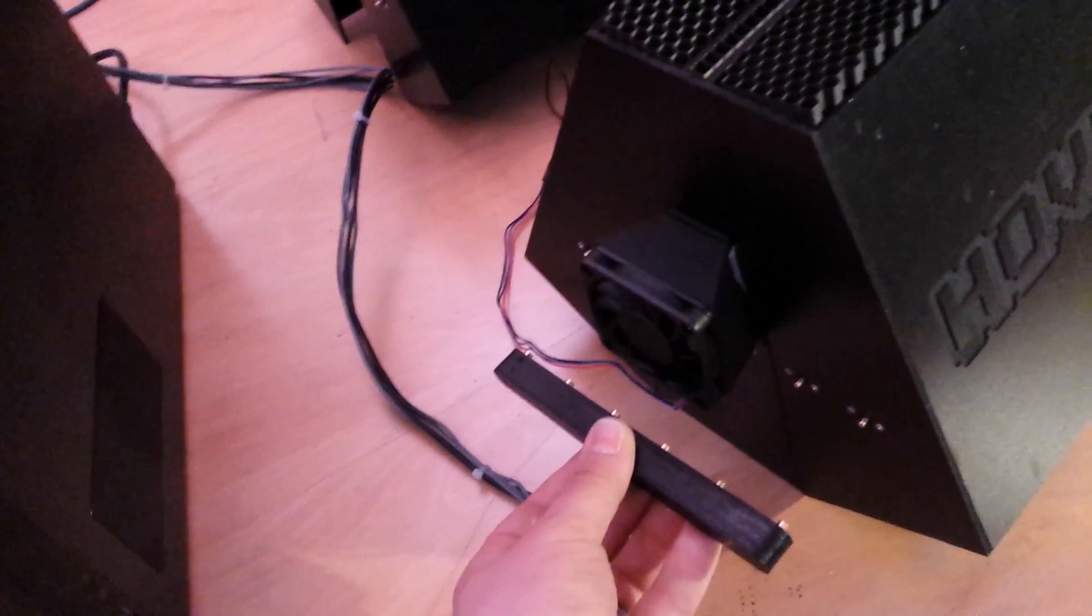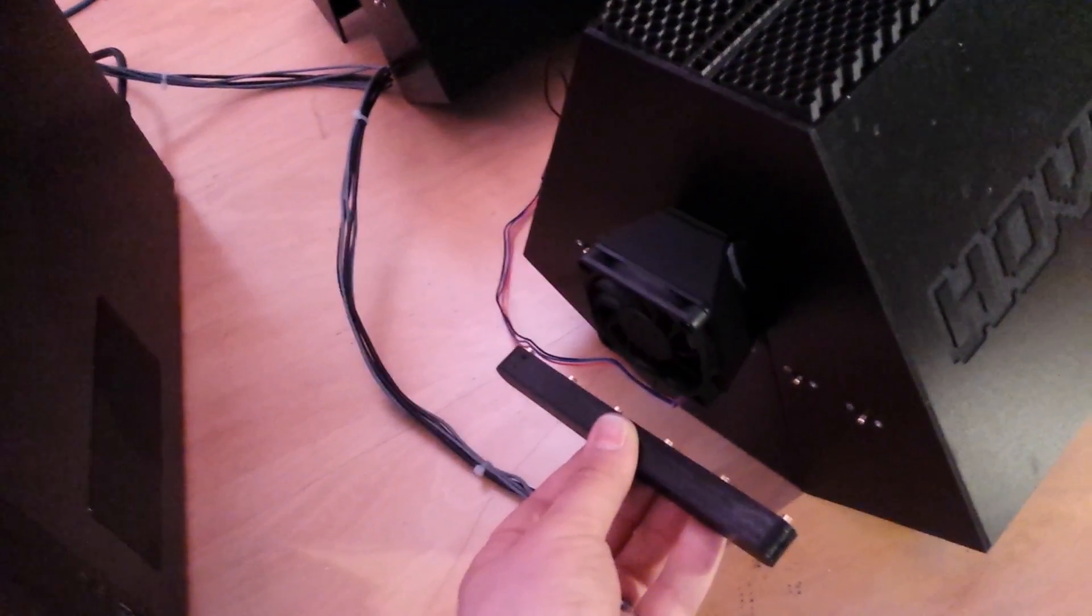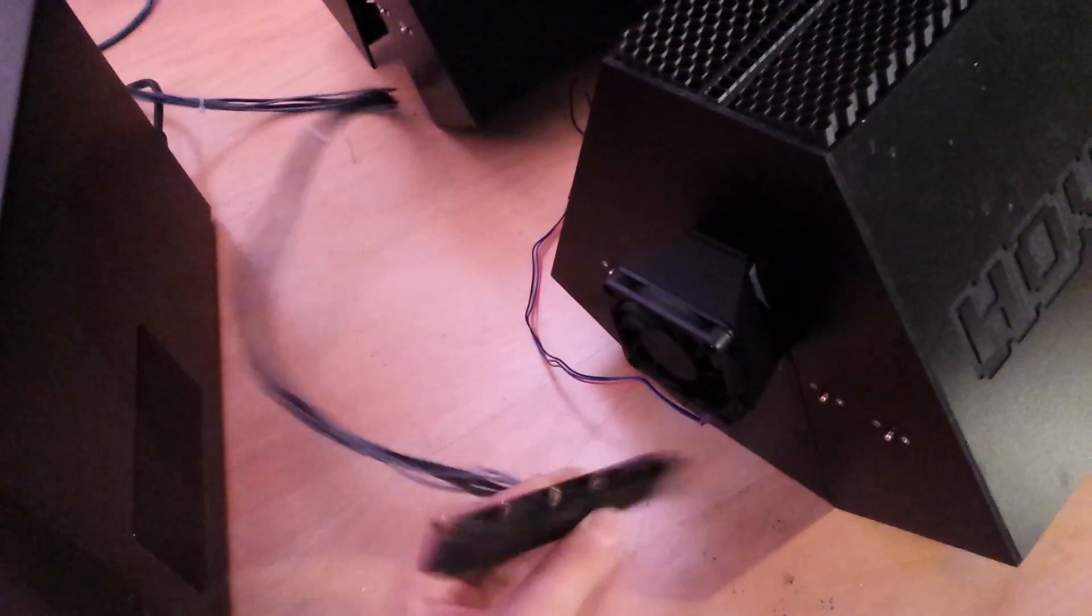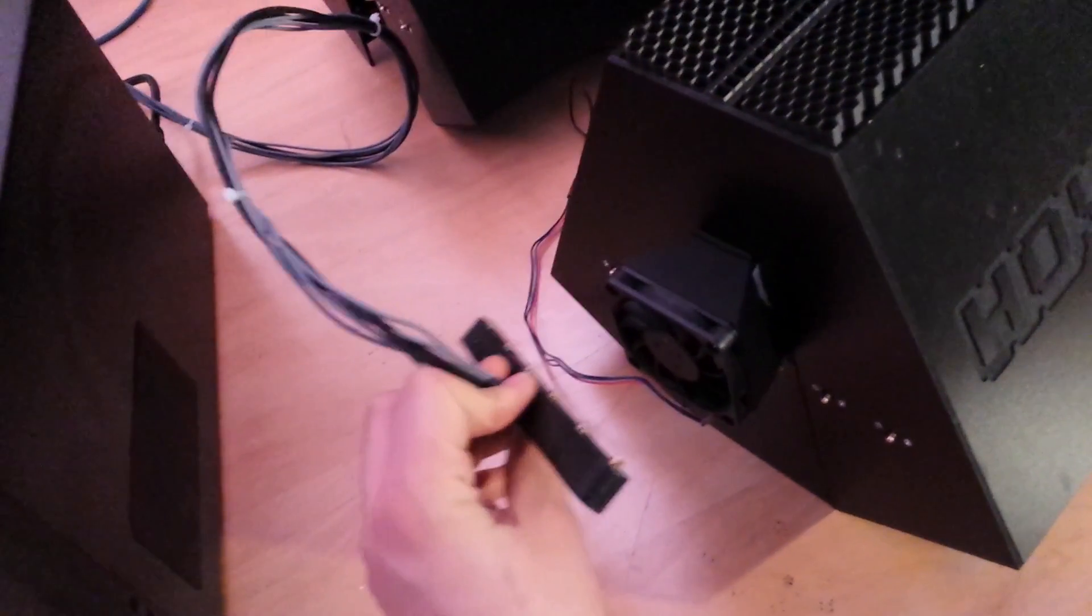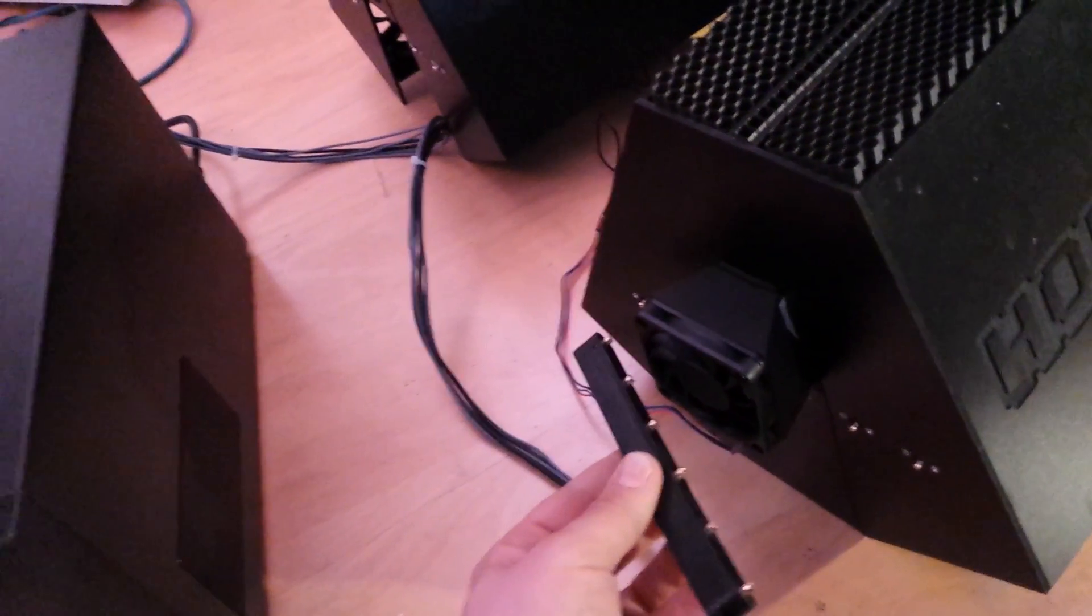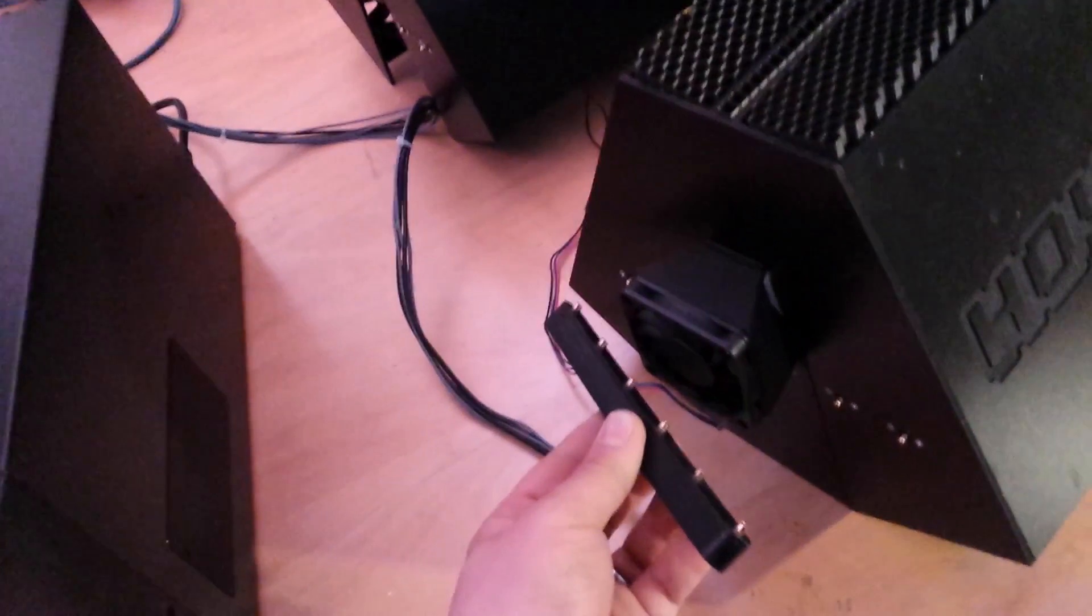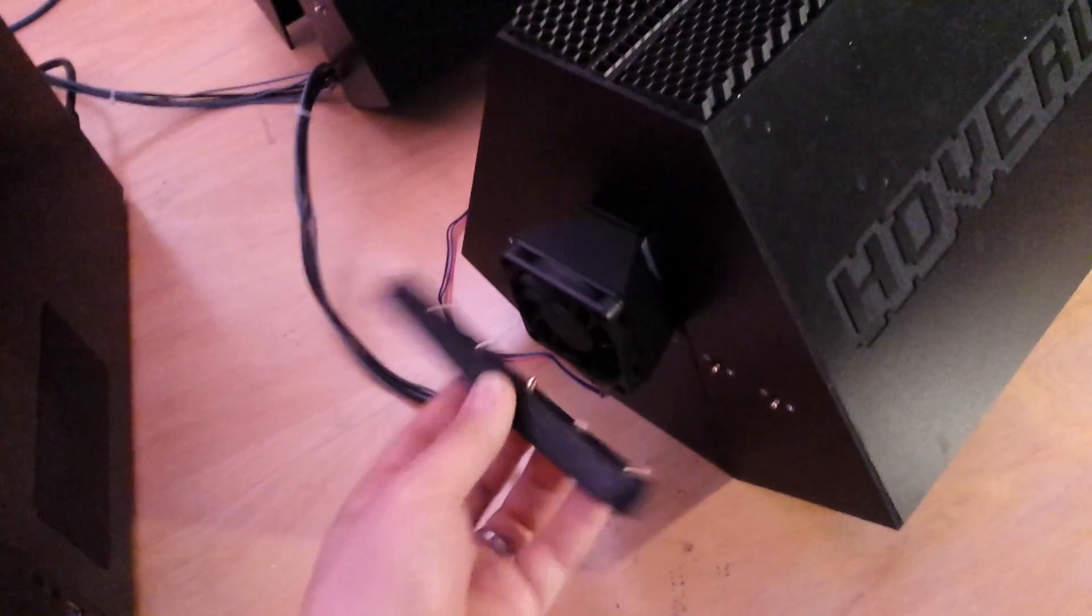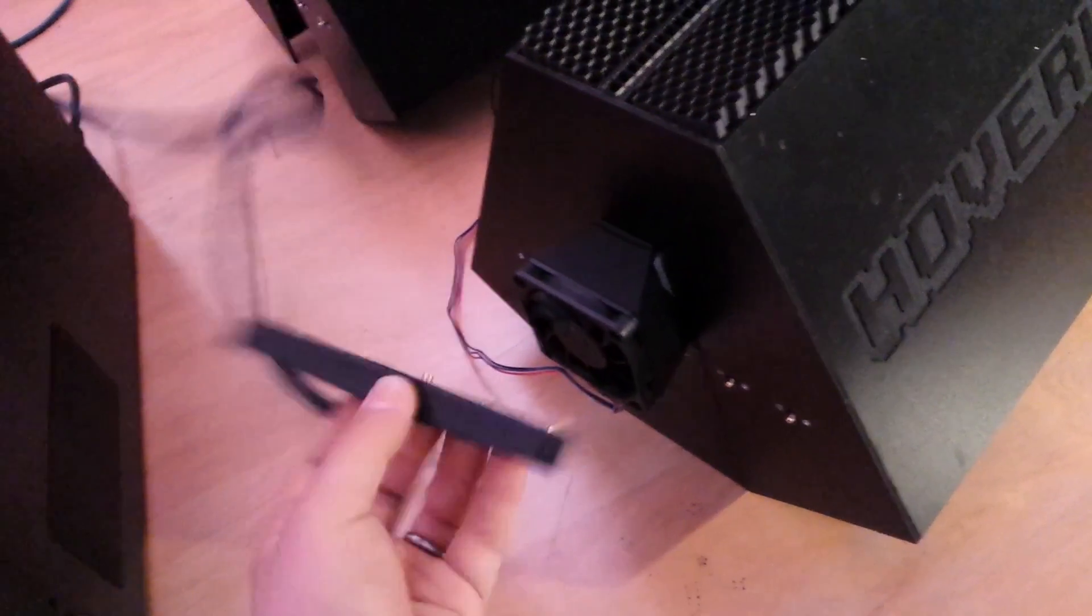So you can plug it in either way and it will work and it won't fry your atomizers, it won't fry your fans. So it's completely reverse polarity safe.